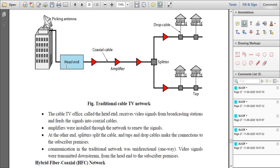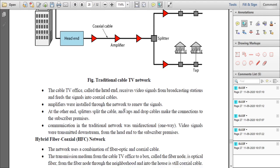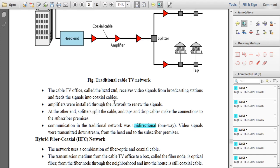The head end is the cable TV office which broadcasts the video signal. The signal is received by a pickup antenna placed on top of a hill or building. Because the signal becomes weak over distance, many amplifiers are used in between the coaxial cable to boost and regenerate the signal. This communication is unidirectional — that is, one-way communication only, with streams transmitted from the head end to the subscriber, not in the reverse direction.